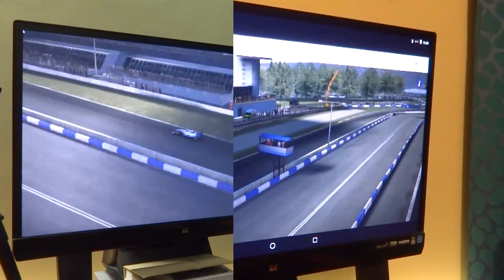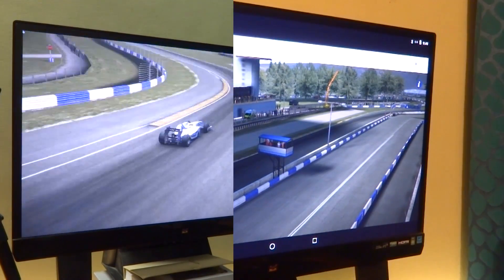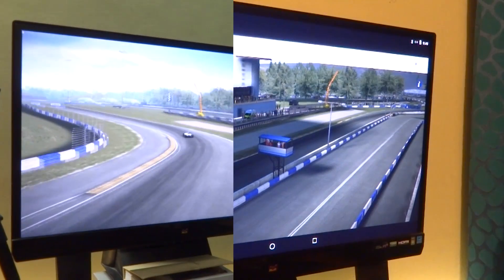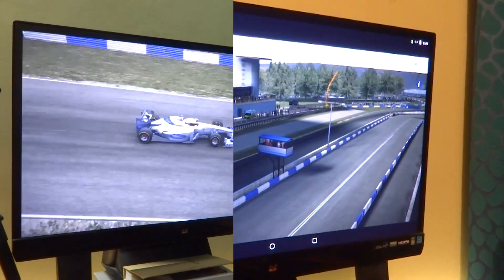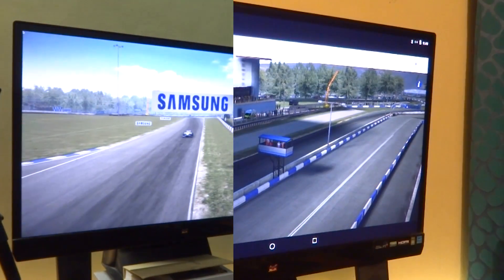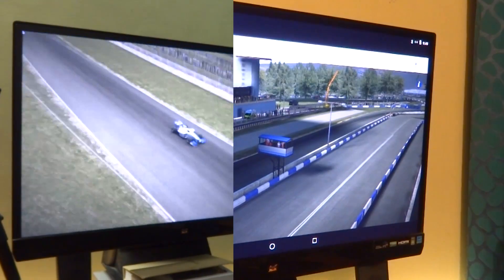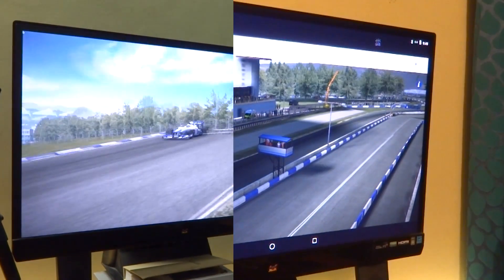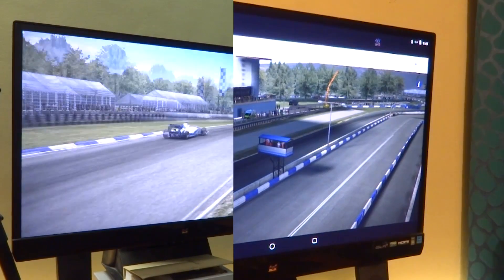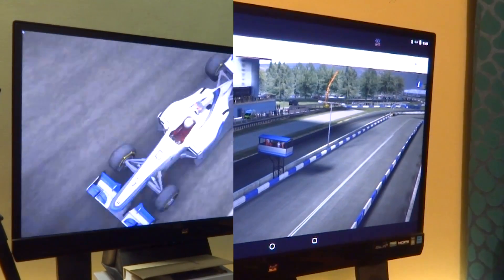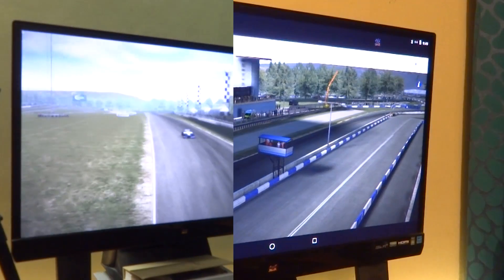I wasn't able to get WebGL to natively run on the newest Raspbian build on Chrome or any other browser — I tried a few but it didn't work. What I had to do was install Android on the Raspberry Pi, then install Chrome on that, and then I was able to run these demos.